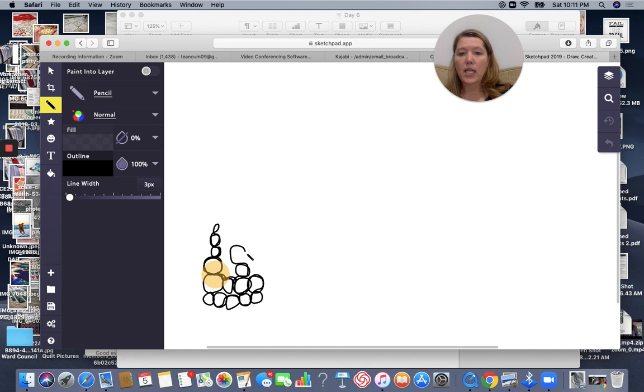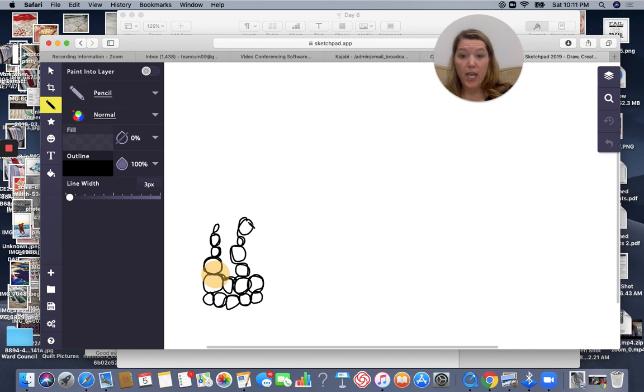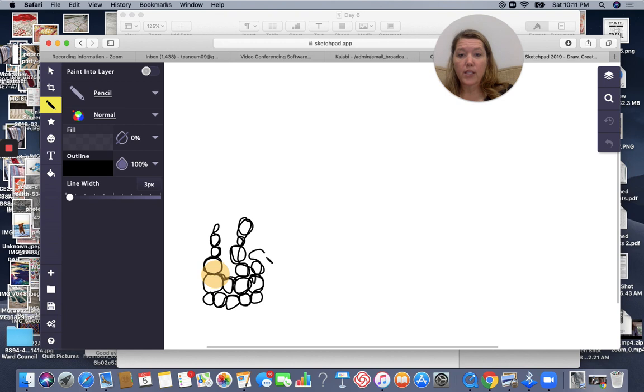So do you see that? Oh my goodness, this is a lot more challenging than I thought. Then you just come back down, and then you can just create different ones there.